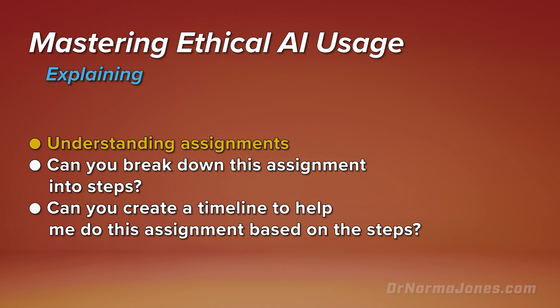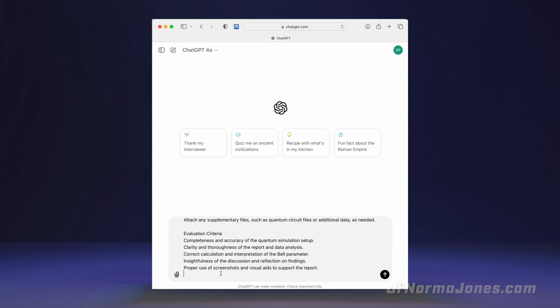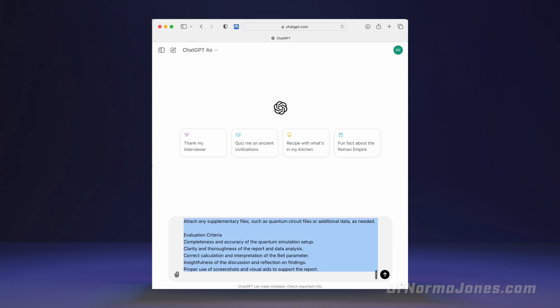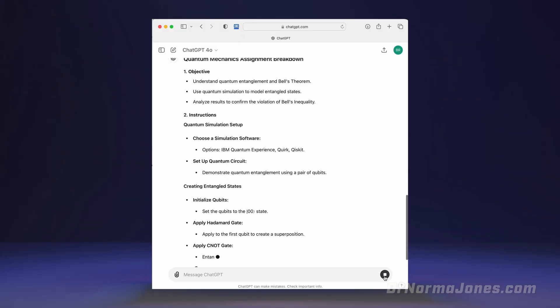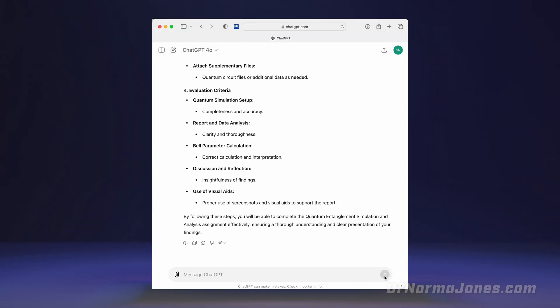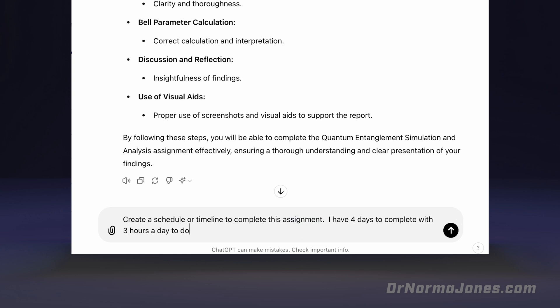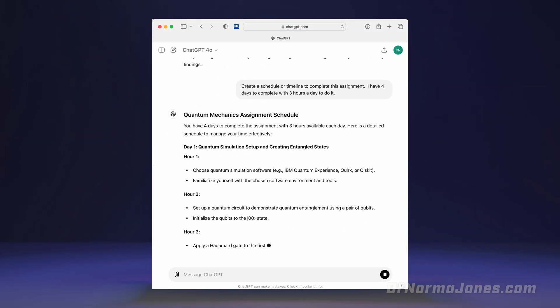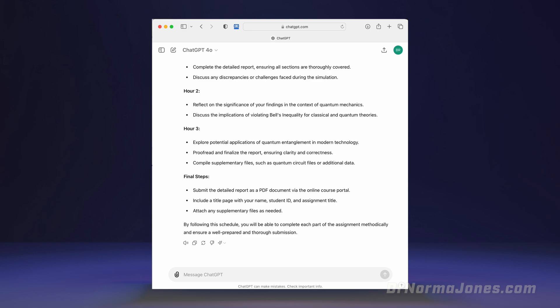You could also use AI to help explain complicated assignments. For example, you could copy and paste your assignment into an AI model, and then ask it: 'Can you break down this assignment into steps?' Then, you could get details to help with each step. You could also ask AI to help you create a schedule or timeline to help you ensure that you have time to complete the assignment successfully. Remember, you should check each step with your instructor to ensure that you are completing the assignment based on their expectations.